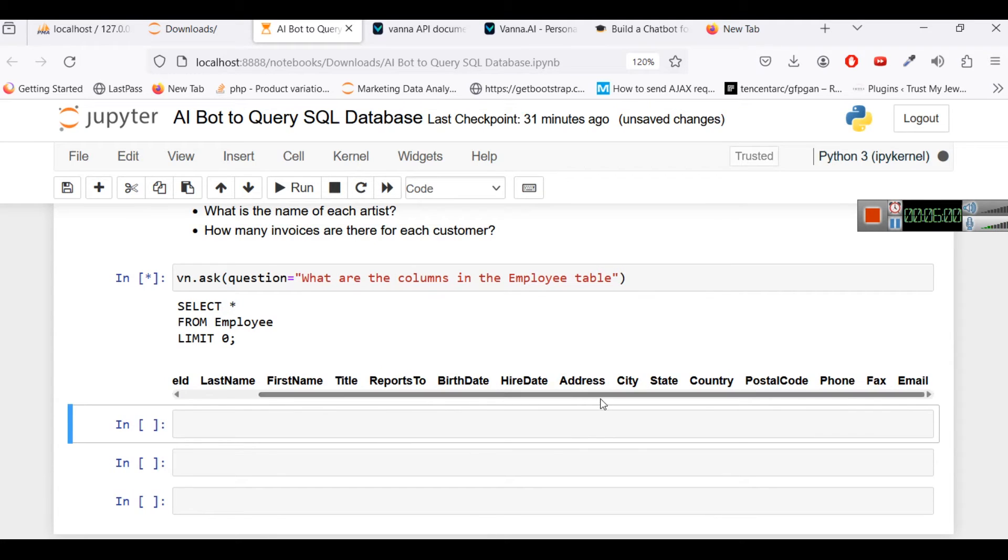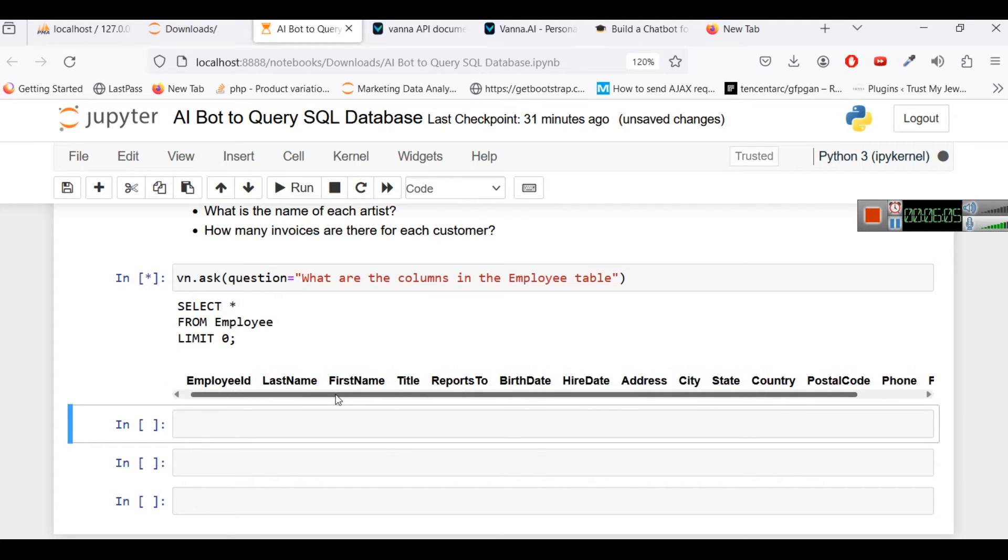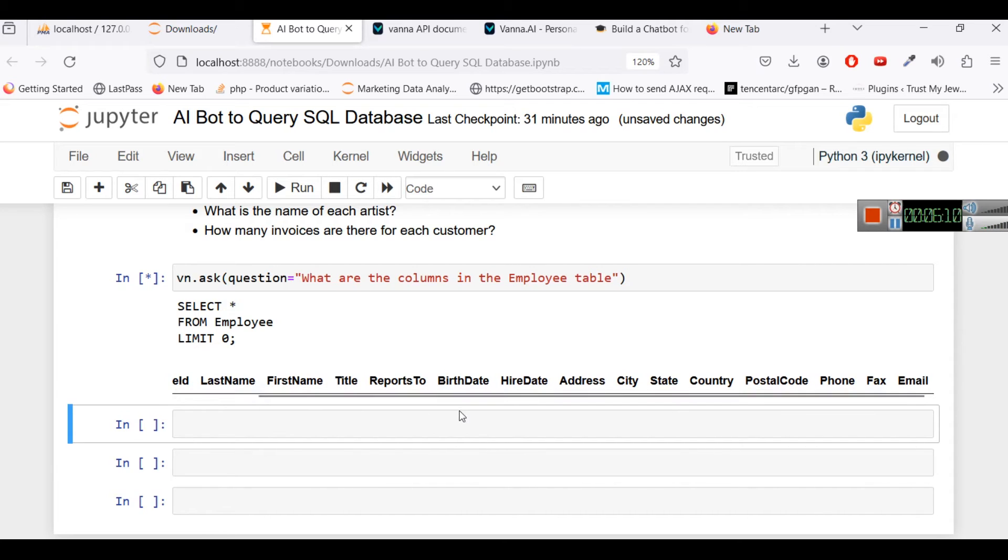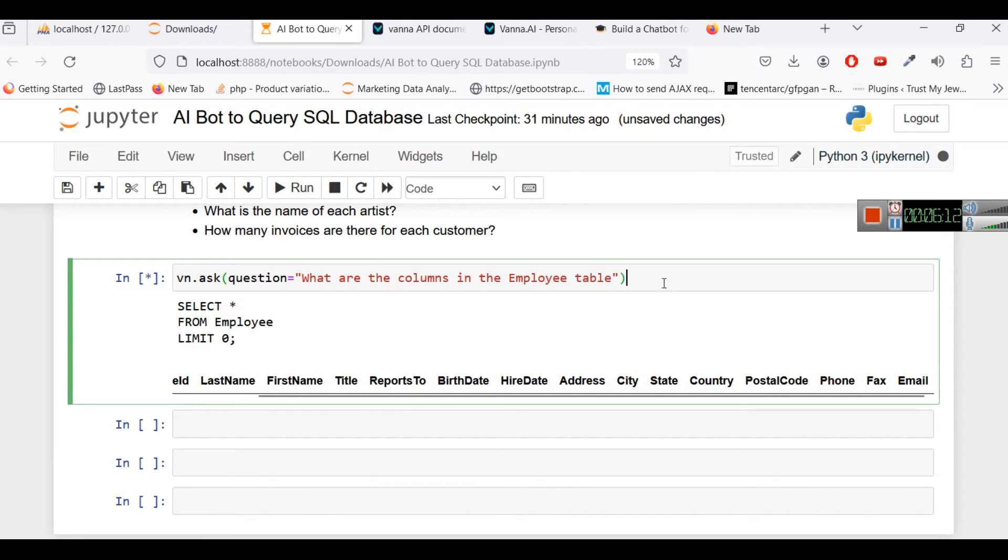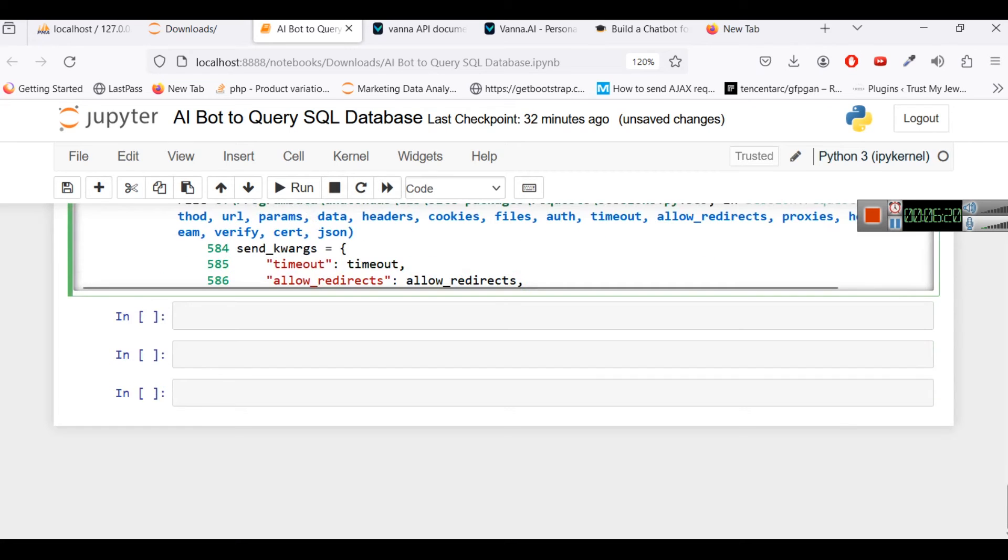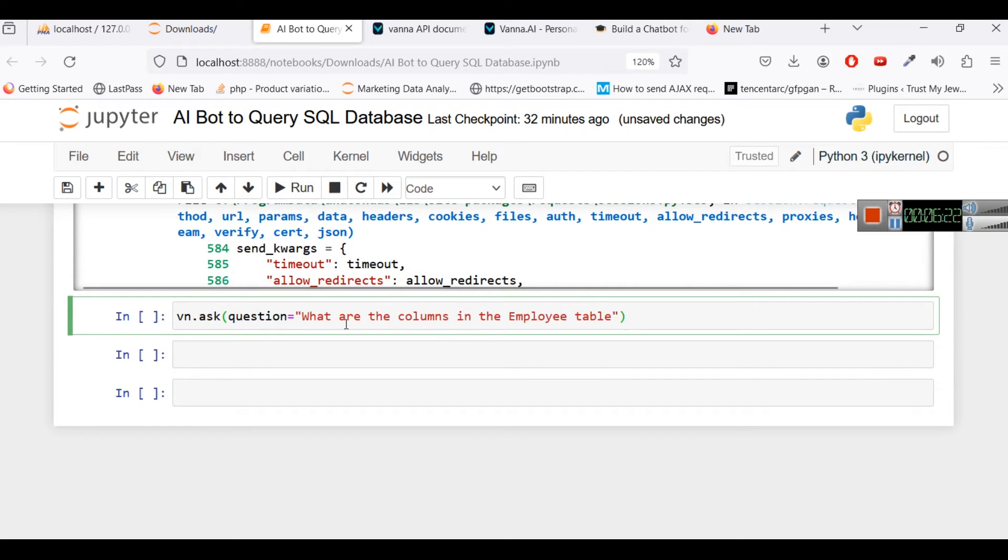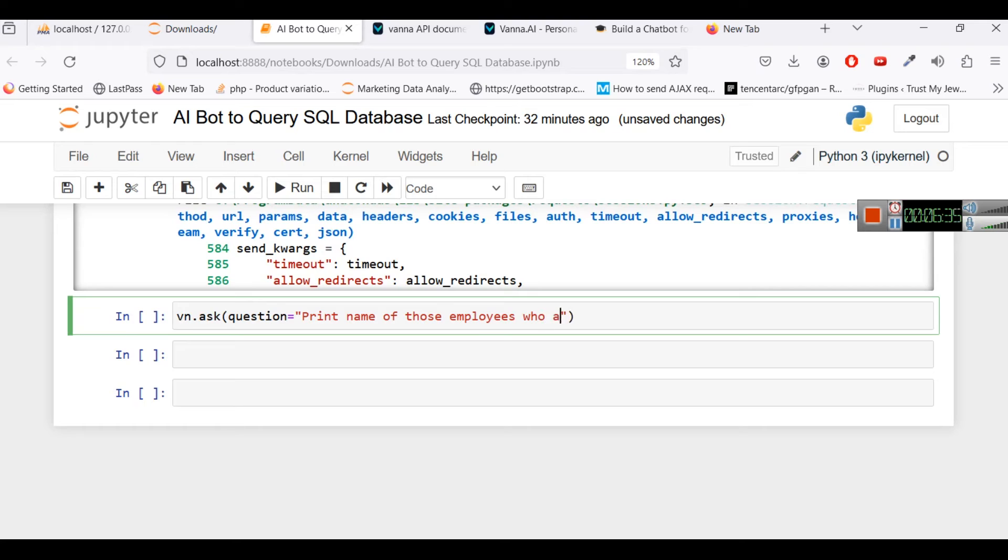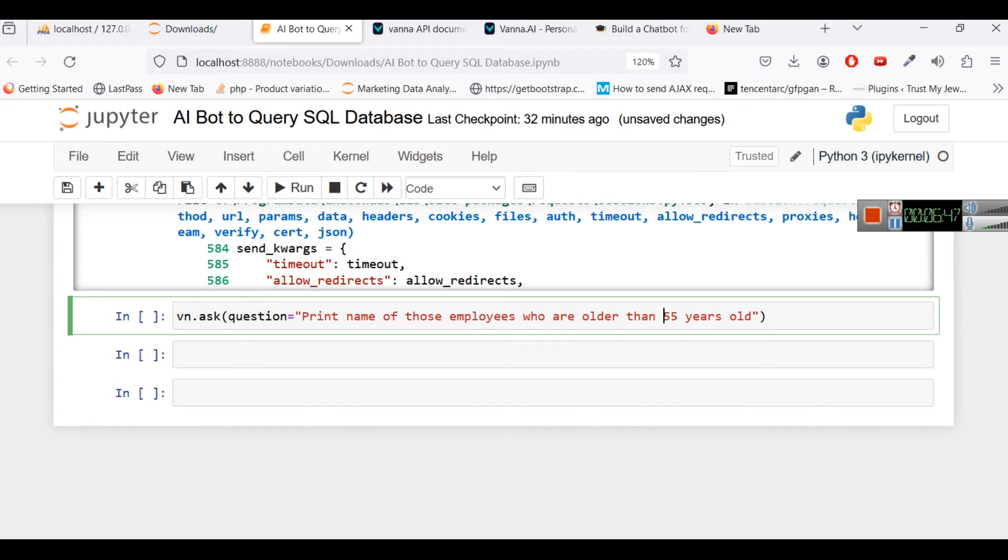So this is what employee table looks like. Now what we can do is let's try to ask a question here. Print name of those employees who are older than 55 years.